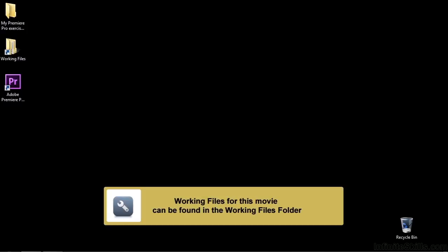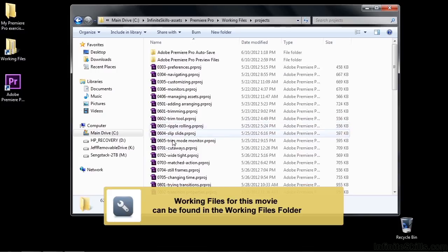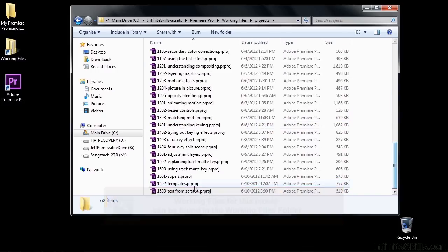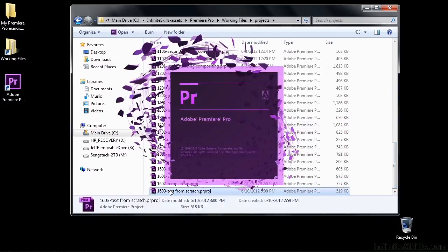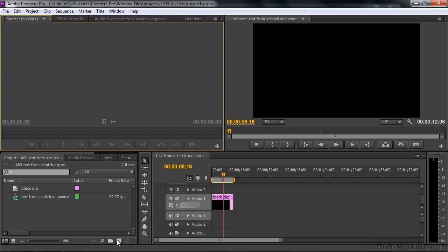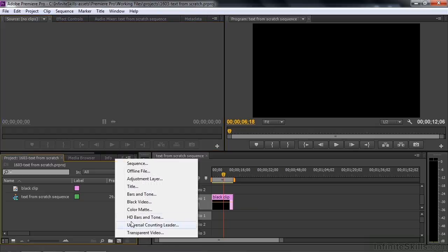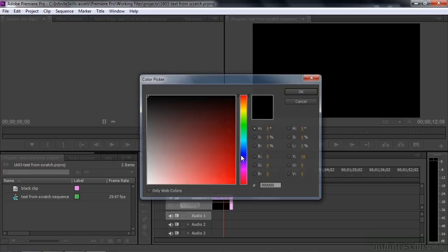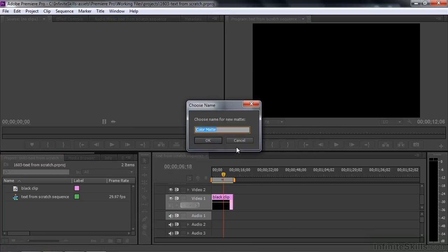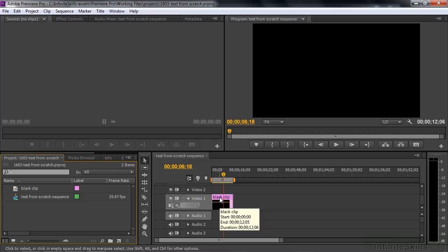We're going to make text from scratch, so to follow along, go to Working Files, Projects, and open up 1603 Text from Scratch. I set up the sequence with just a black clip, but in fact it's a color matte. I made the color matte, selected black, and then named it Black Clip. I did this because it gives you the option of viewing the text against the black background or against transparency.